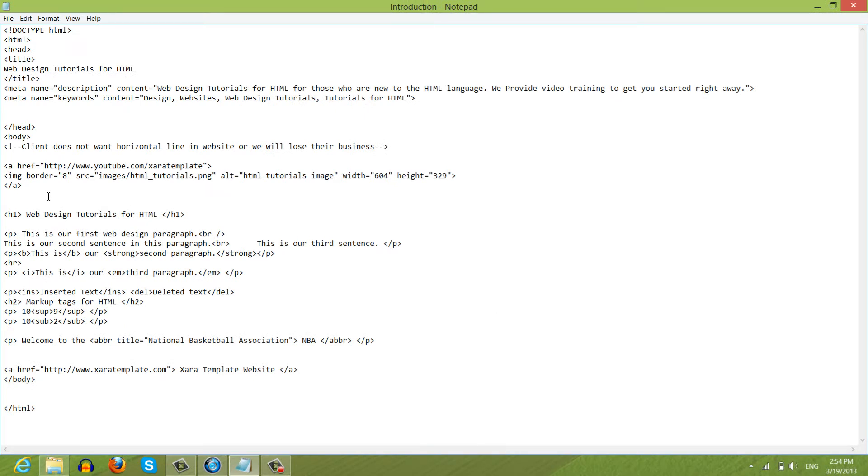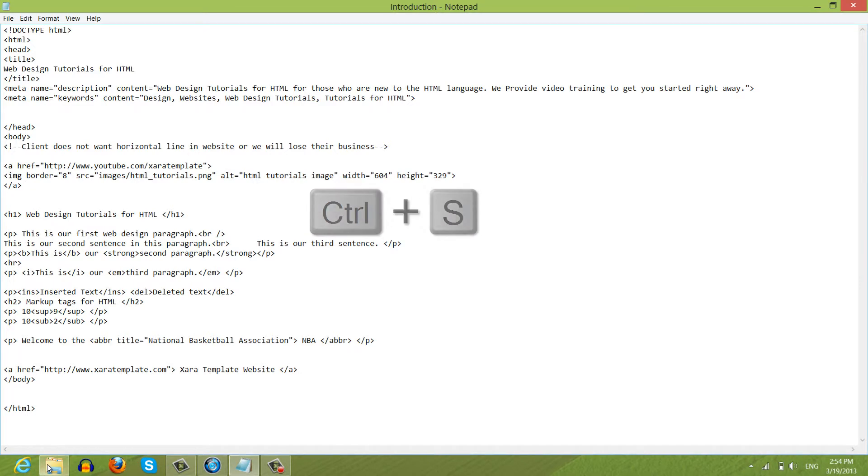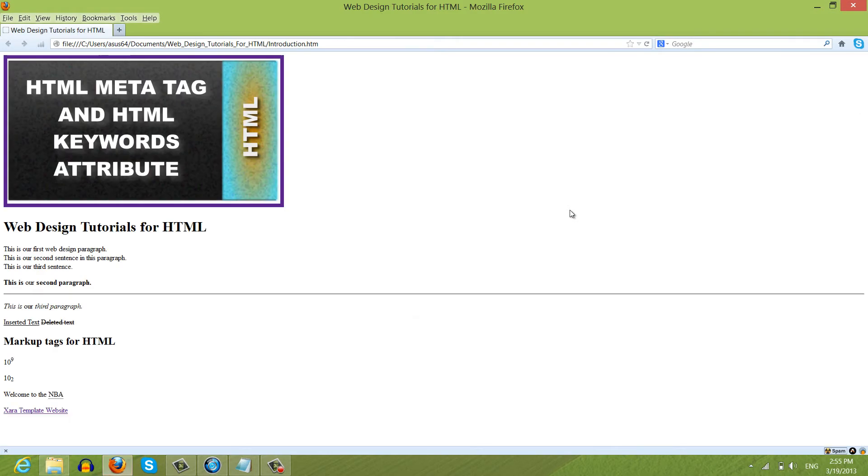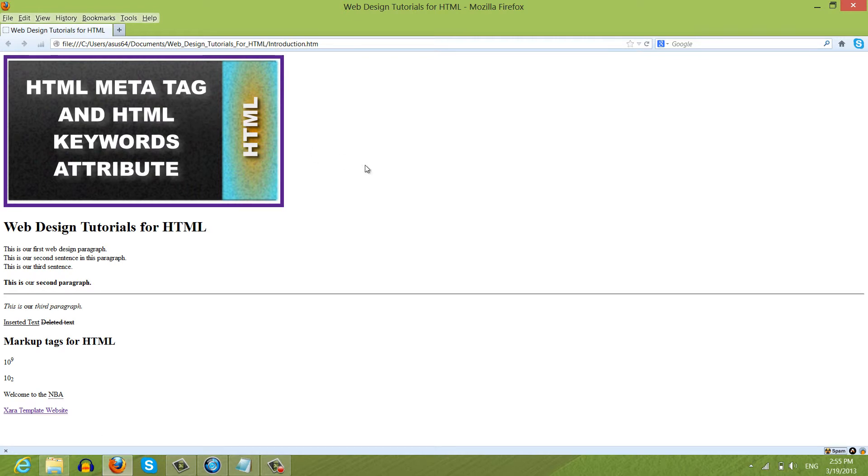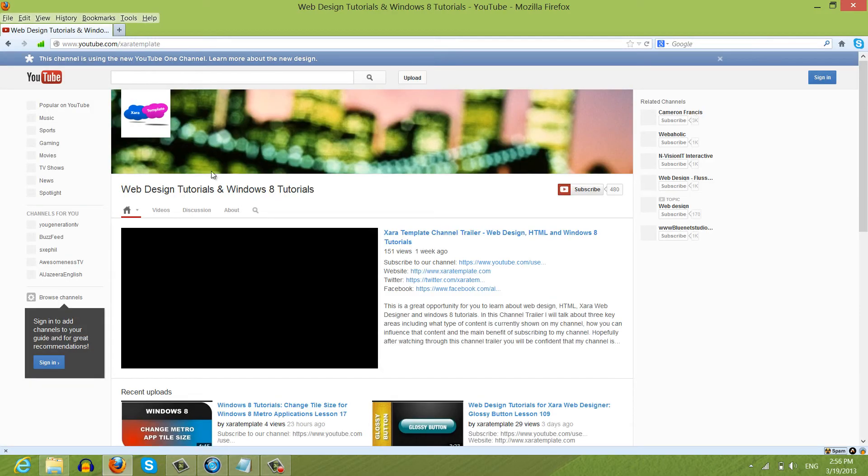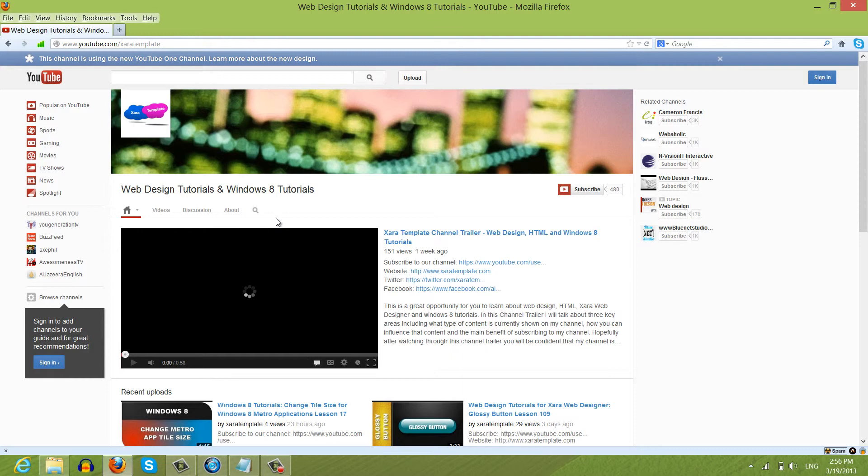Go ahead and hit Control S on your keyboard to save this, and then let's preview it in our web browser. If you place your cursor over this image, you'll see that it turns into a hand. If you move it off the cursor, it doesn't show like a hand. So let's left click on this image and you'll see that it takes me to my web design channel on YouTube.